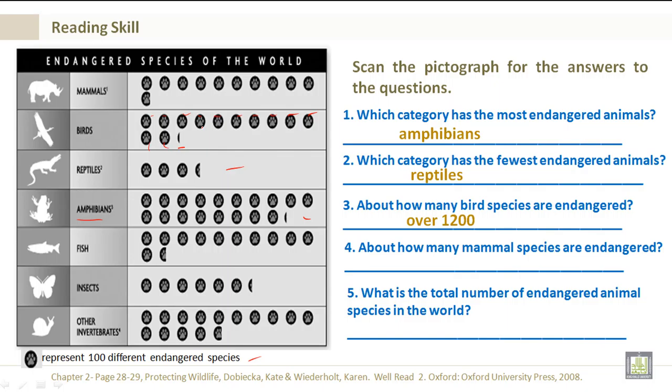Number 4: About how many mammal species are endangered? About 1100. Number 5: What is the total number of endangered animal species in the world? About 7800.